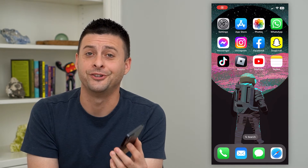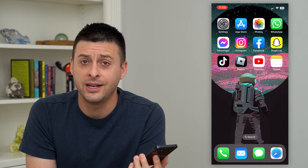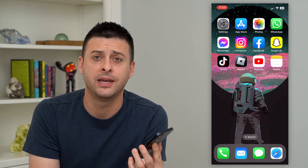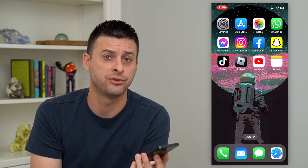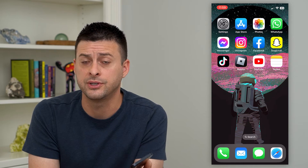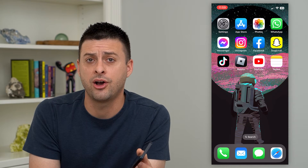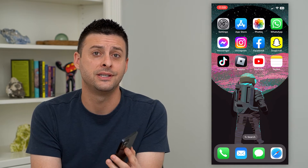Let's turn off call forwarding on your iPhone. Say you went international and traveled for a bit and you were forwarding your calls to your international number or your international cell phone. You can always turn that off, and it's easy to do so just in the settings.